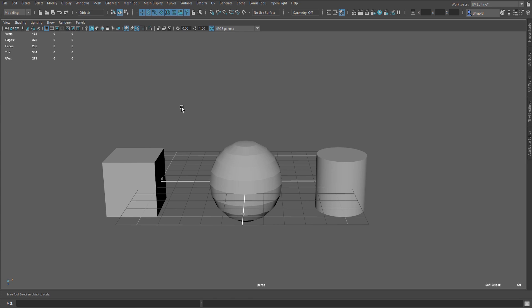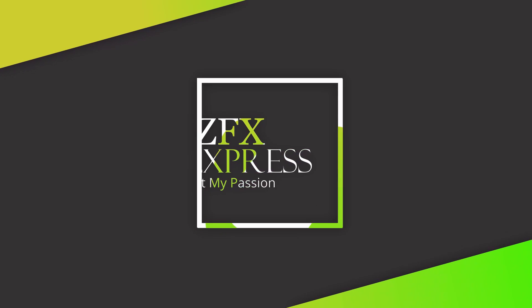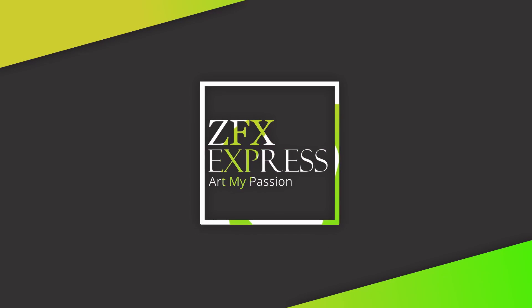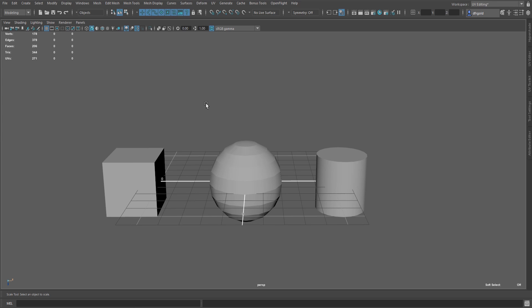Welcome back to my virtual walls. I am SGL and you are watching ZFX Express 3D. In this video, we will learn how to do UV unwrapping and we will also learn about the transform attributes.